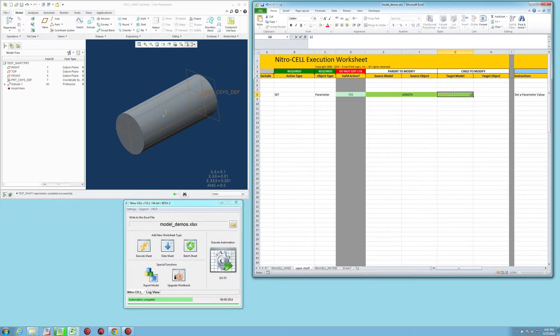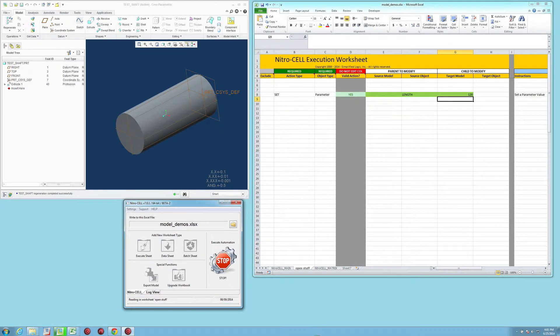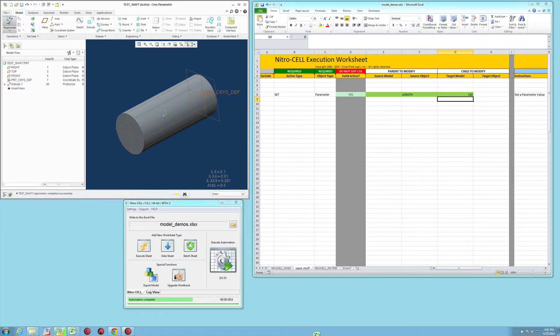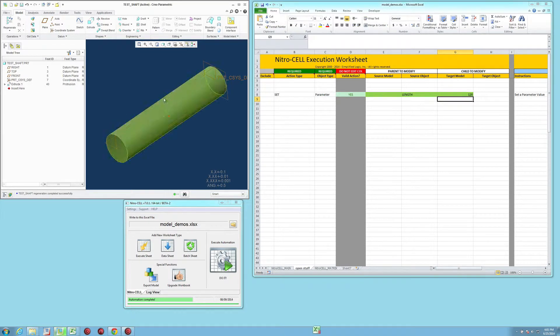If I set it to 120 and press do it, when I regenerate the model in Creo, it adjusts its length accordingly.